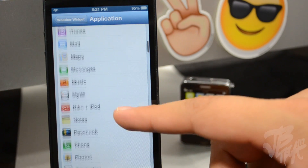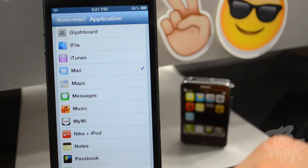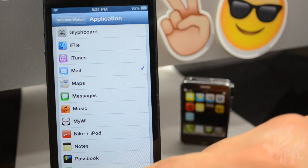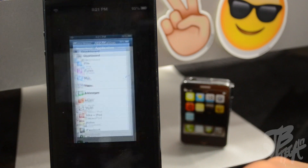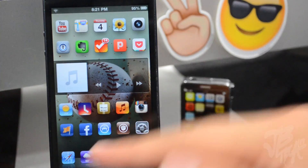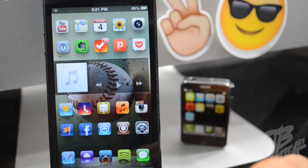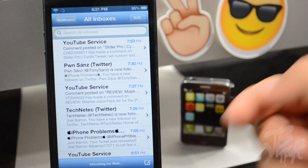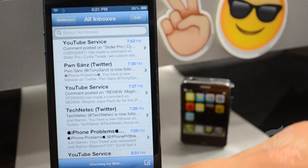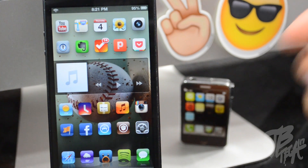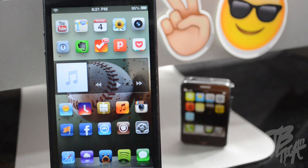Let's go ahead and change one of our stock apps — let's do Mail. This is just showing a little example of how it can change any application icon to show your weather. Normally this is where my Mail application is, and you can see I now have my current weather there. When you open it up, it doesn't open the weather app — it just opens the actual application. It kind of just disguises it as your weather app.